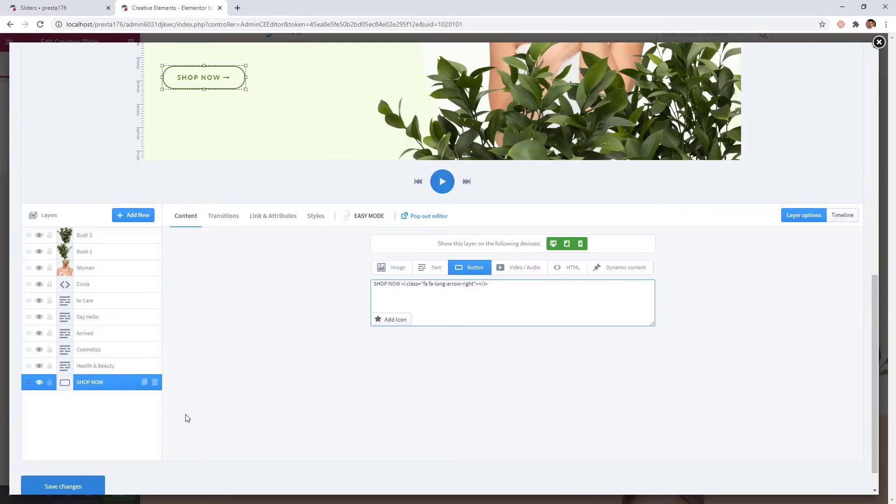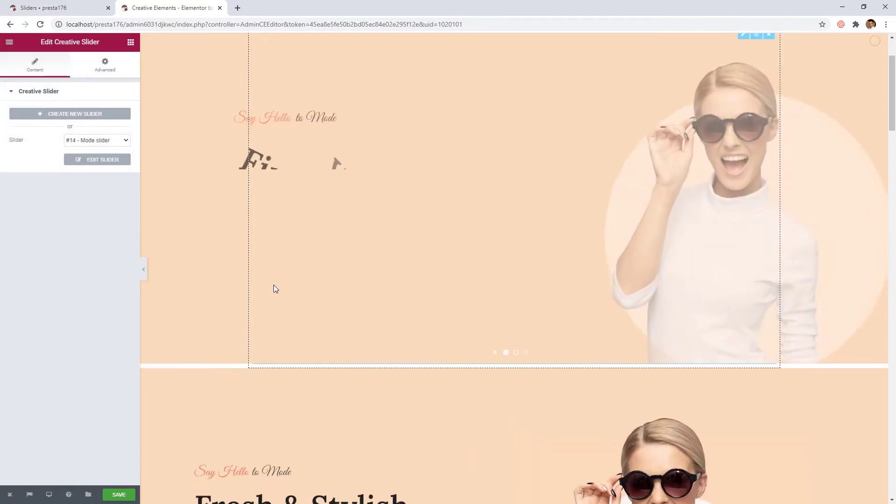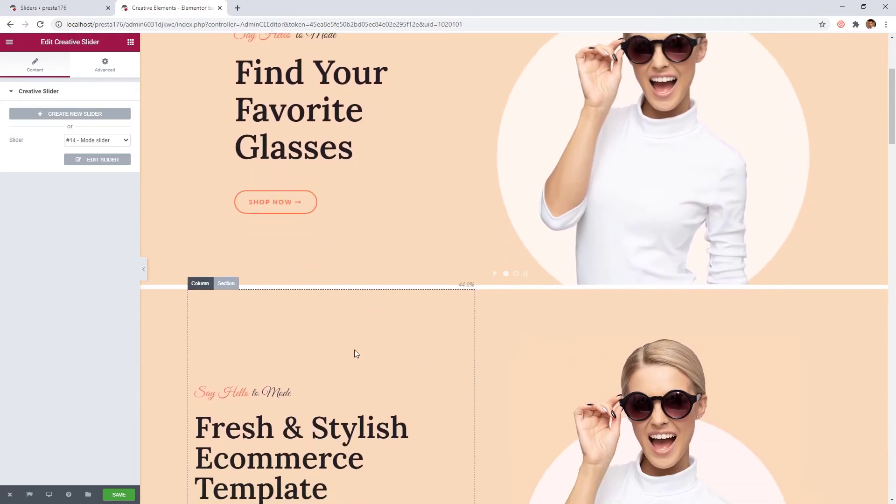If you are ready, just save the slider and close the pop-up. The slider updated immediately.